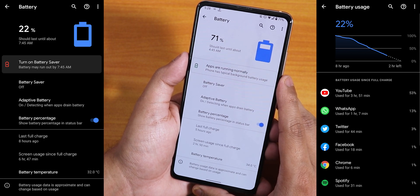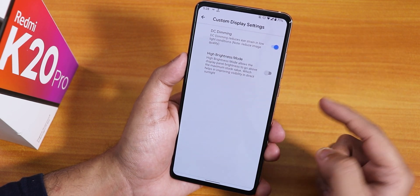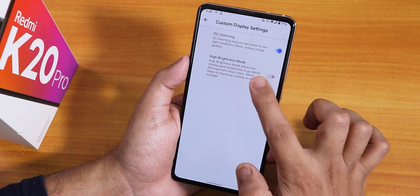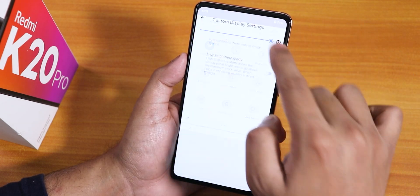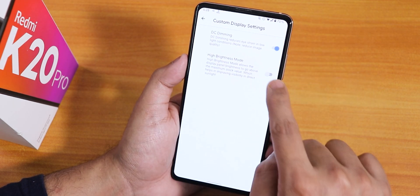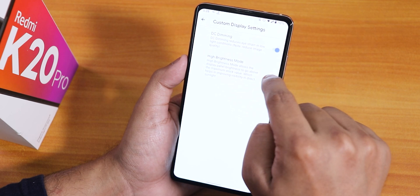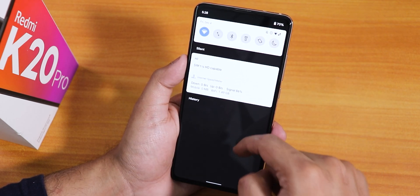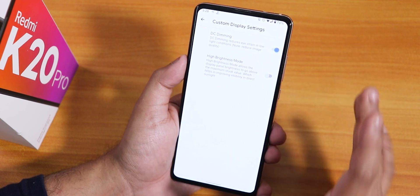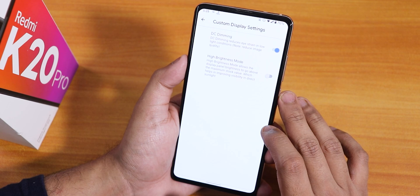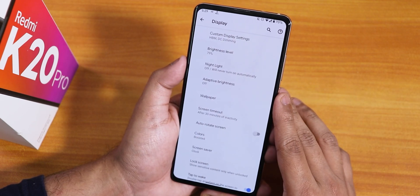In display settings there are custom options like DC dimming and a high brightness mode. In outdoor conditions, enabling high brightness mode causes a drastic improvement in screen brightness — the display goes really really bright compared to normal maximum brightness. However, there is no option to adjust brightness by sliding on the screen, which is a missing feature.